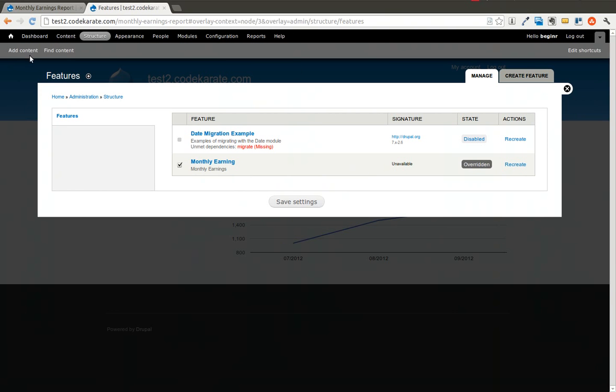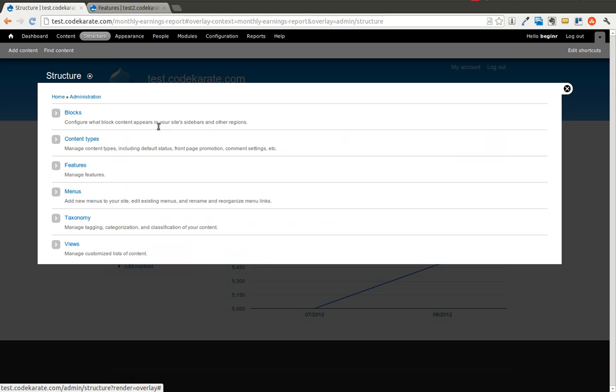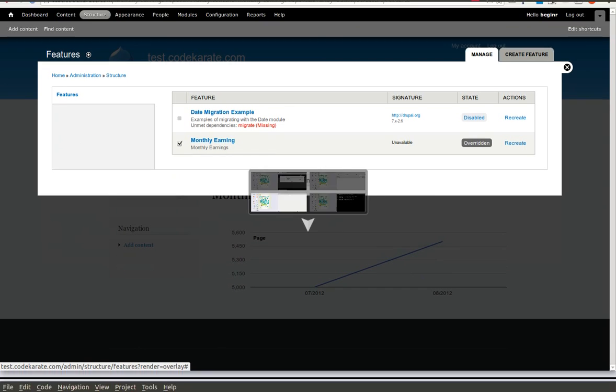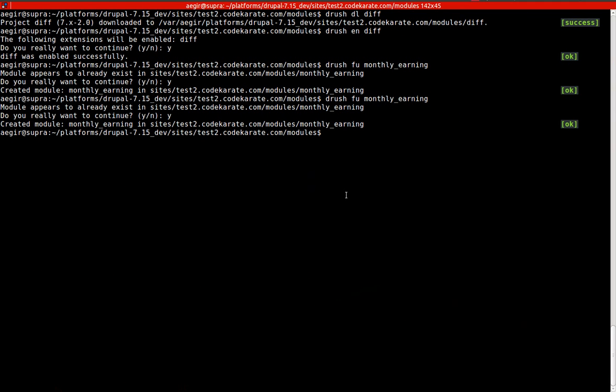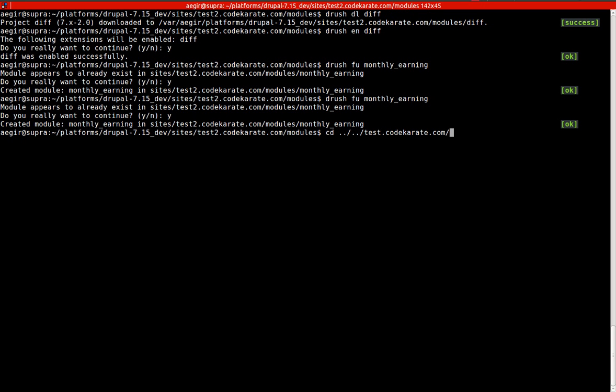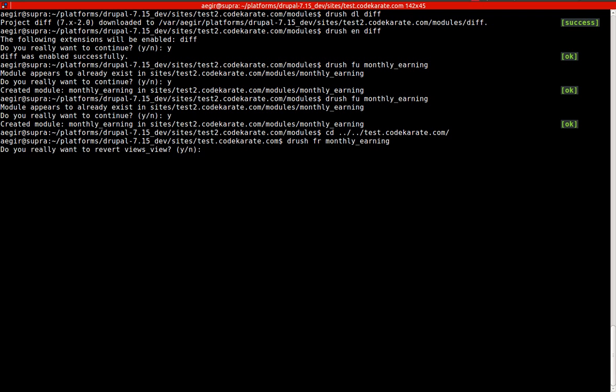So now that we updated, we're going to go to our Features module on the live site. And you'll see it's overridden. So I'm going to go ahead and go into the test.codekarate.com site and show you that you can do a Drush Features Revert, Monthly Earning. And this is going to show that it's going to revert the view.